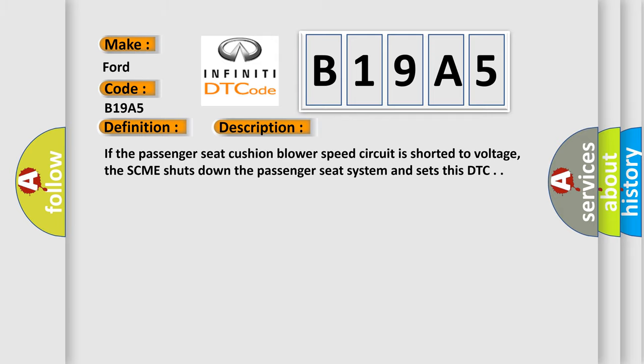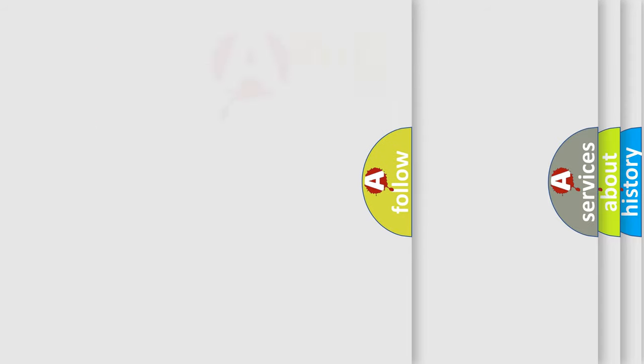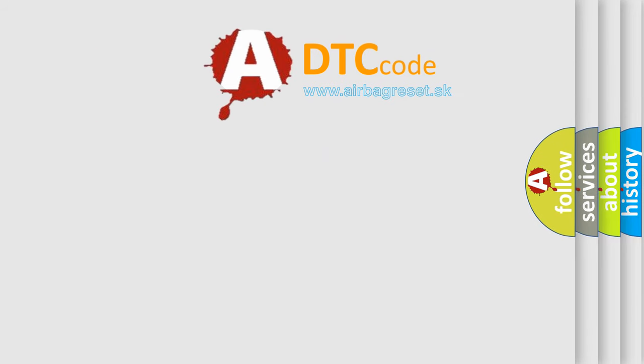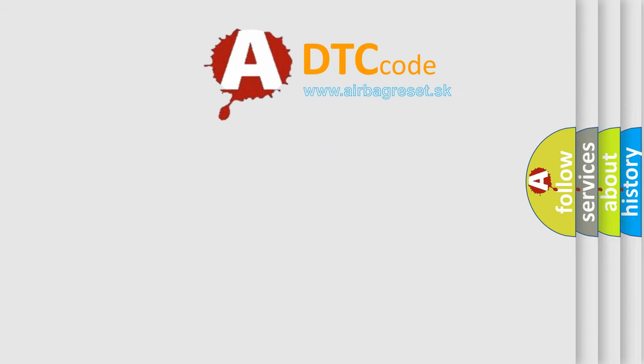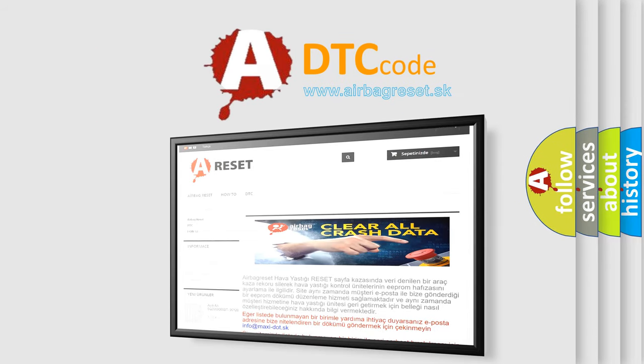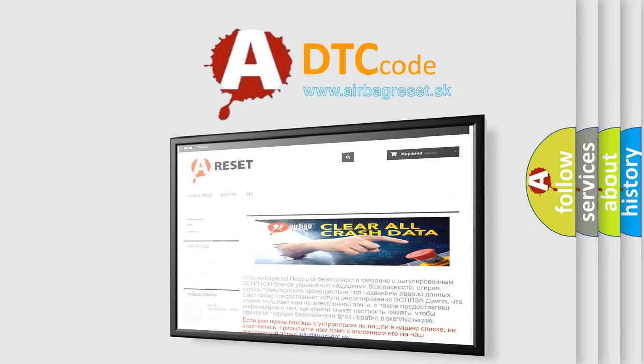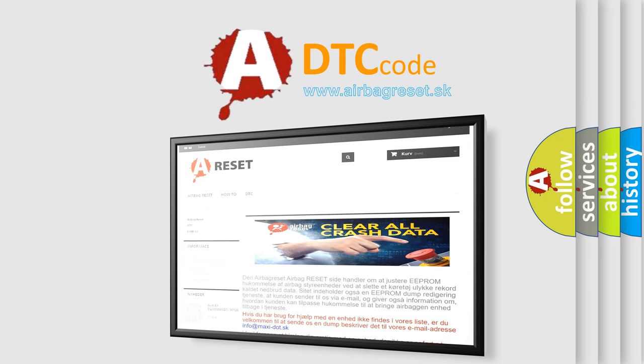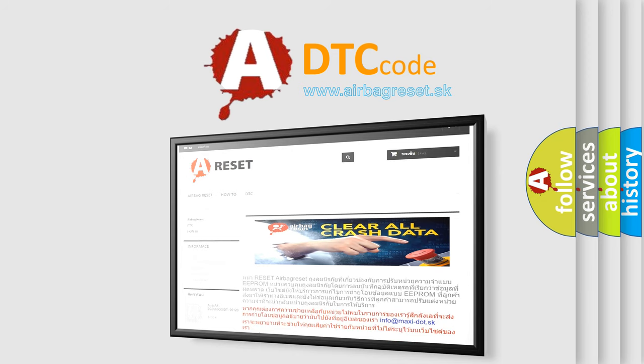The airbag reset website aims to provide information in 52 languages. Thank you for your attention and stay tuned for the next video.